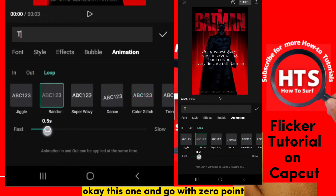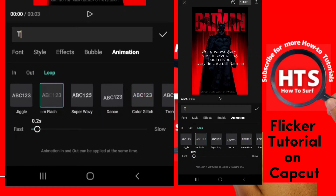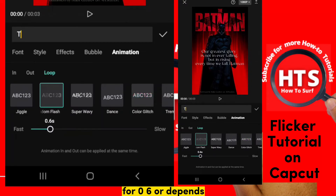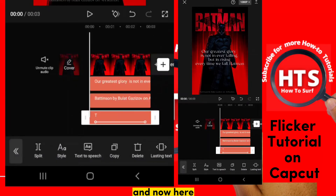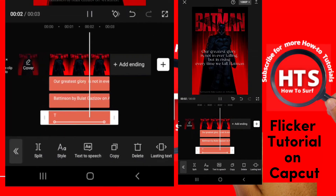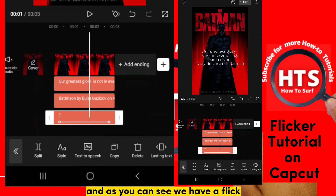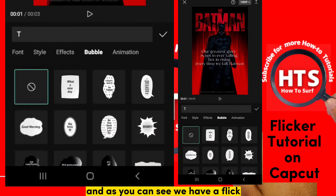Select that one and go with 0.4 or 0.6 — it depends, it's up to you. And as you can see, we now have a flicker effect.